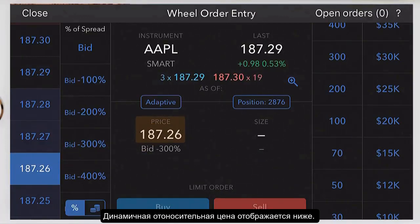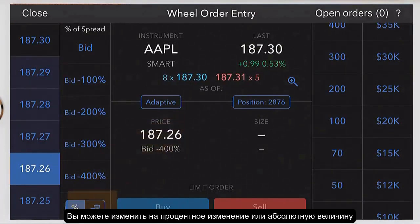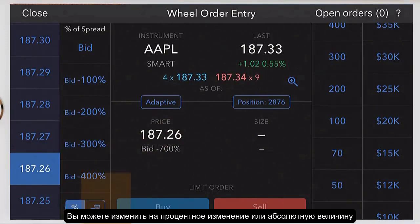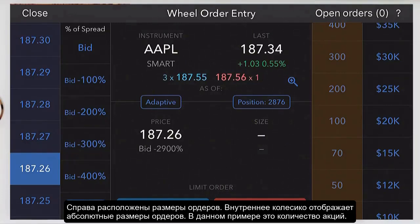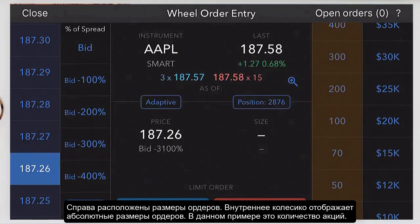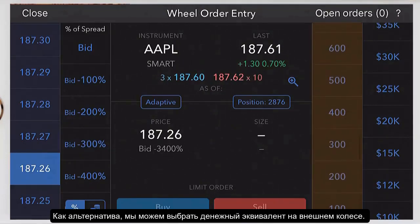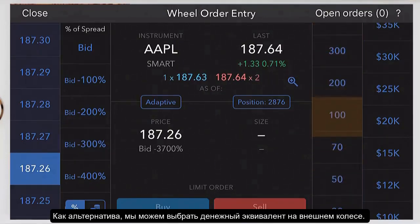The dynamic relative price is shown below it. You can toggle to relative amounts or percentages. On the right side, order sizes are displayed. The inner wheel shows absolute sizes. In this case, it's shares because we're trading a stock in this example. I'd elect to use 100 shares.